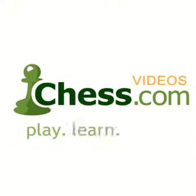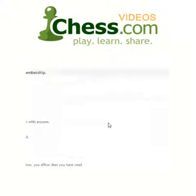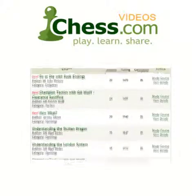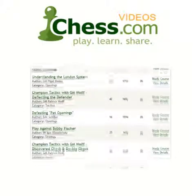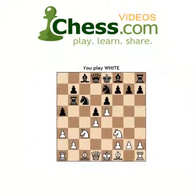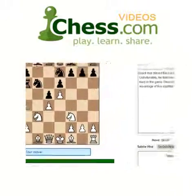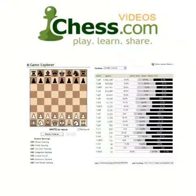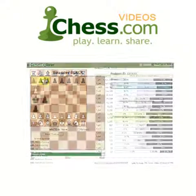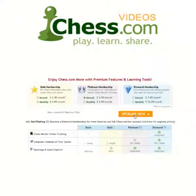We hope you enjoyed this video demo from Chess.com. Subscribe today to finish this video and get unlimited access to our full video library. Your membership also includes access to Chess Mentor, the most advanced interactive training tool available anywhere. You'll also get full access to the Opening Explorer, Tactics Trainer, and much more. So sign up today and get serious about improving your game.